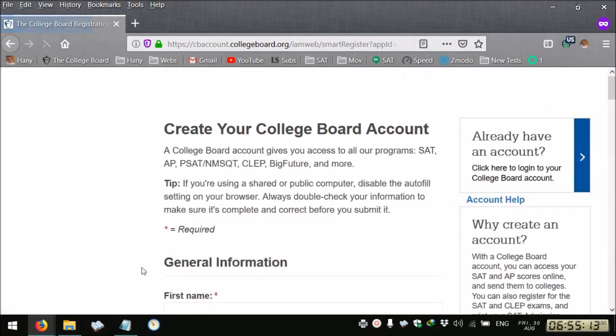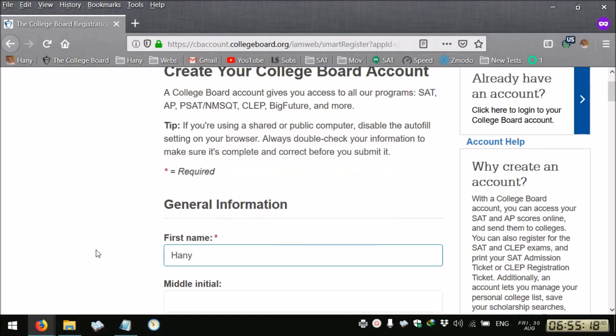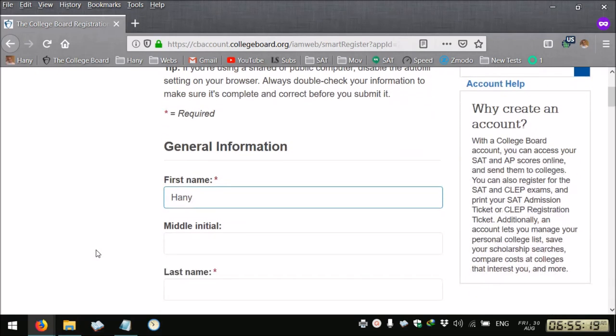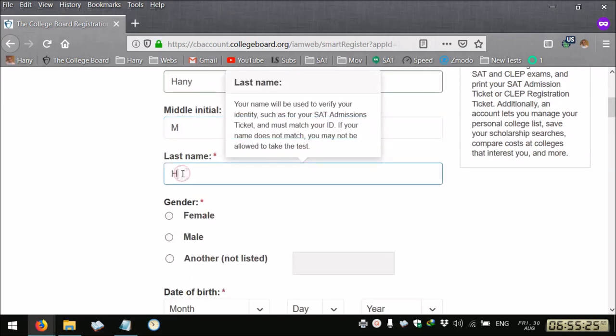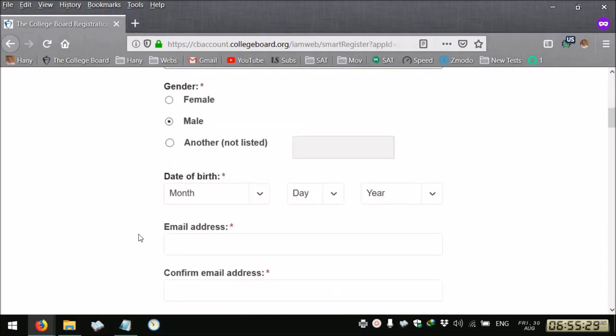You provide your first name with the same spelling as it appears in the national ID or passport, your middle initial which is optional and your last name, you select your gender.